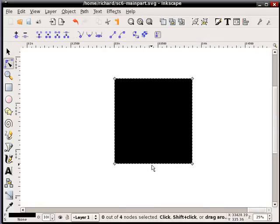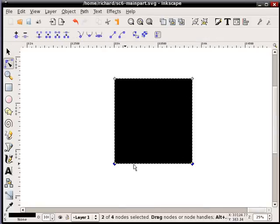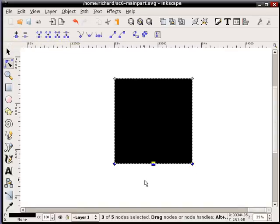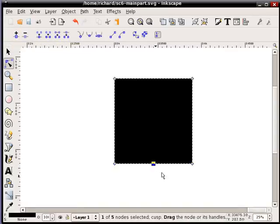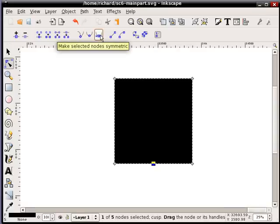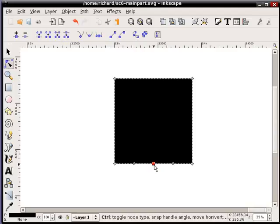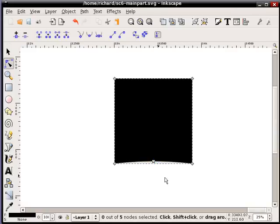Now what I'm going to do is select in between these two nodes so I select that member, and I'm going to choose to add a node. I will select the node that I just added and I'll make sure that it's actually symmetric. There's a button here that says make selected nodes symmetric. I'm going to do that and now what I'm going to do is actually hold the control key and drag that up just slightly.